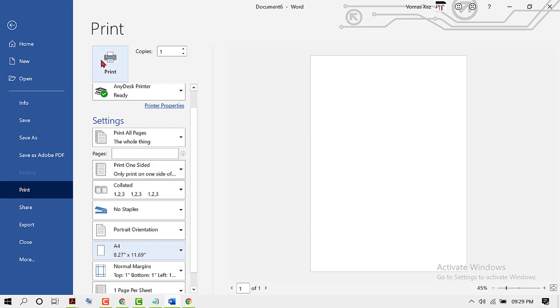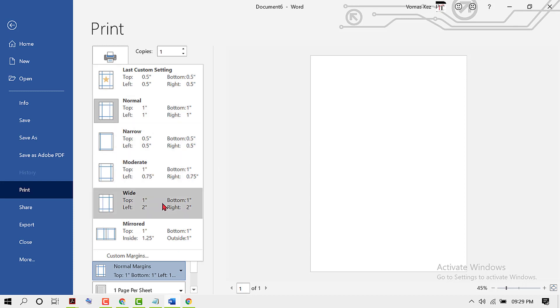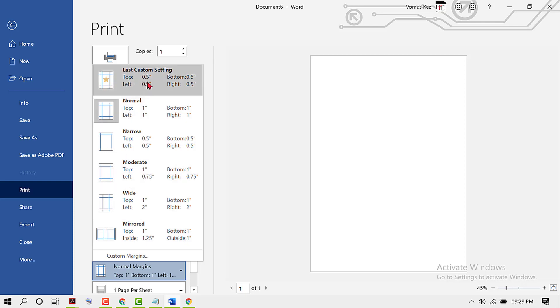Then click on Print. Also, you can change the margin like normal, narrow, moderate, wide, mirrored, and you can also enter your custom margin by changing it from here.